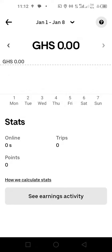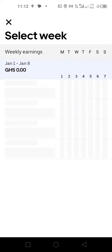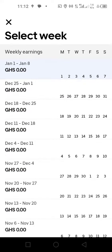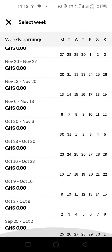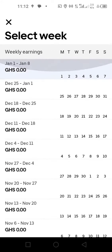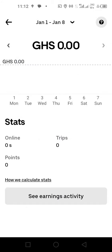You can see the weeks you've worked, the amount of money you make during each and every day, and the amount of money you make during each and every particular time.